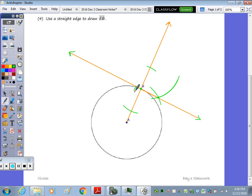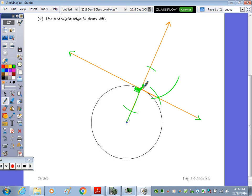Now this line is perpendicular to our radius at the point of tangency B. Therefore, I know it's a tangent. And the only thing I'm left to do is label. So there is line P tangent to circle A through point B.